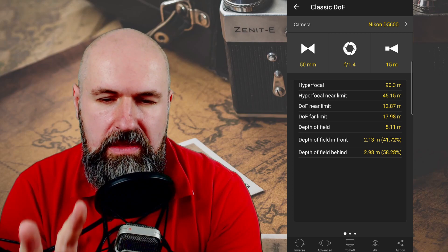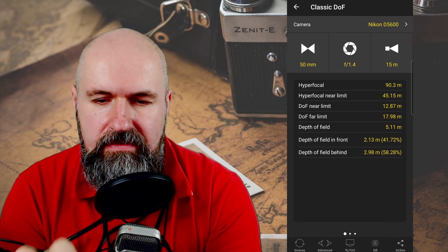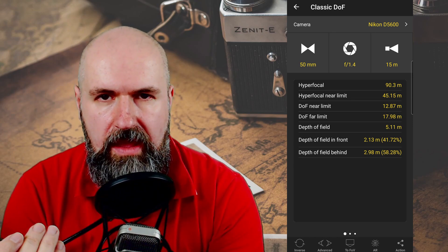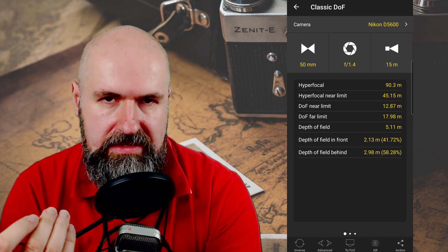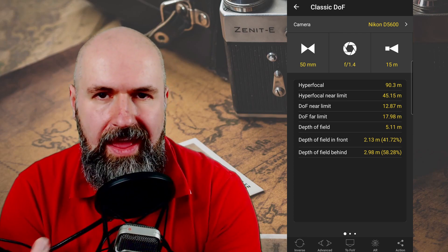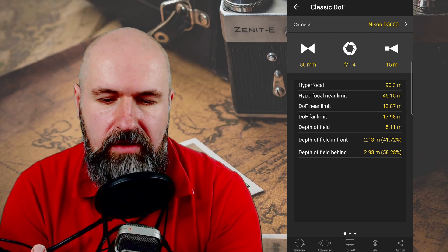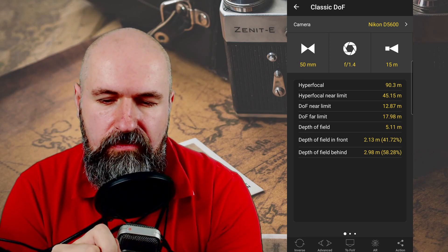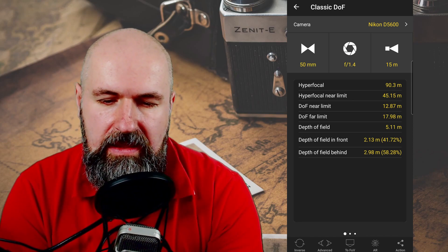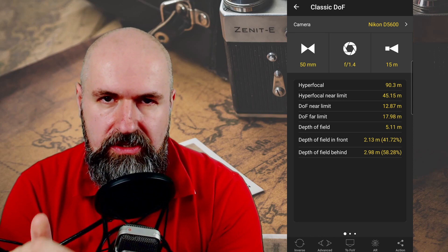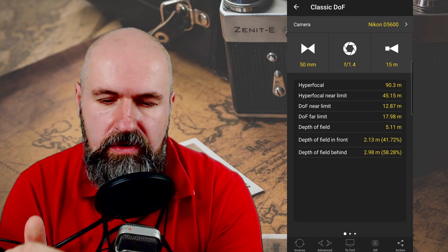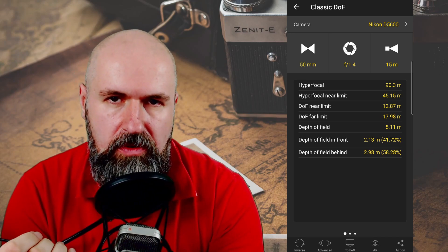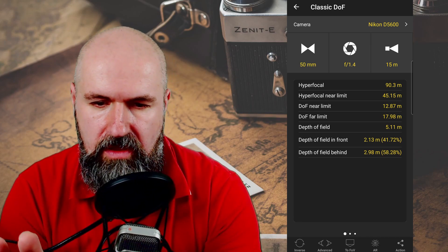This can be very helpful for example for creating a shallow depth of field. If you want to have a blurry background behind the subject or a blurry foreground, this is where you look at the near limit and the far limit — so you can see at what point the focus is changing. This is important for knowing which part is going to be in focus and which part is not going to be in focus.